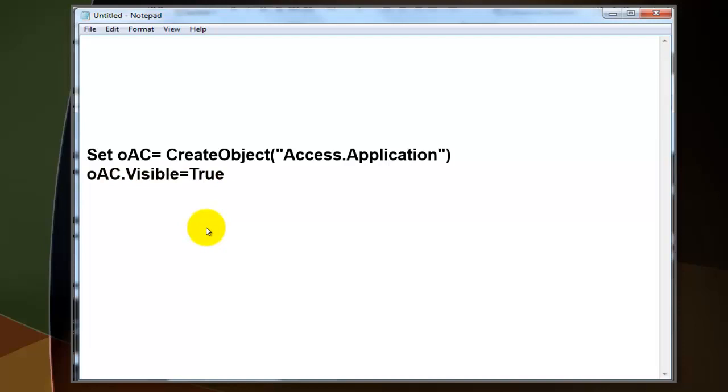If you don't set that object as visible, then you will never see it. It's open, but you cannot see it. You want to see what is in there.